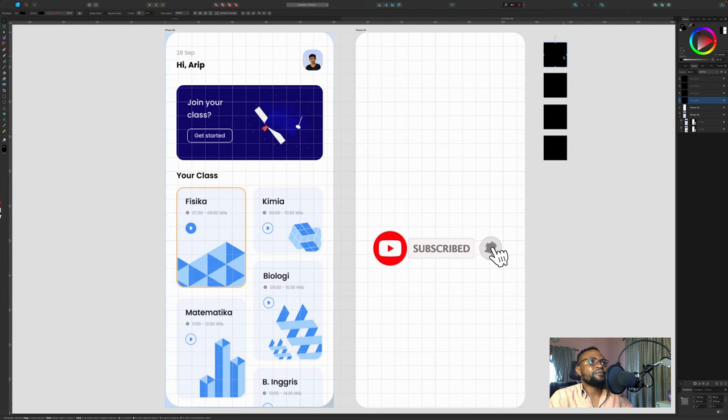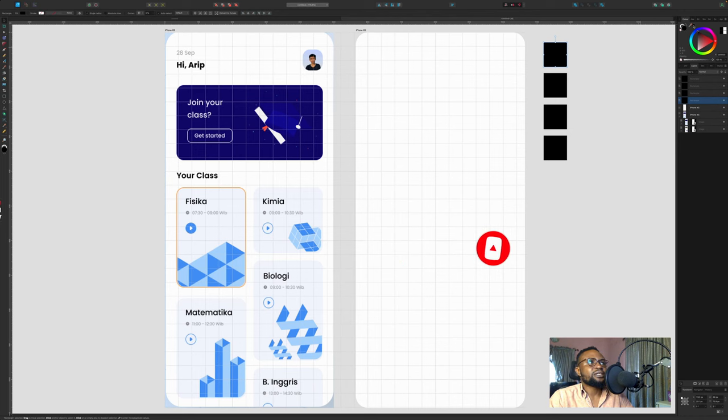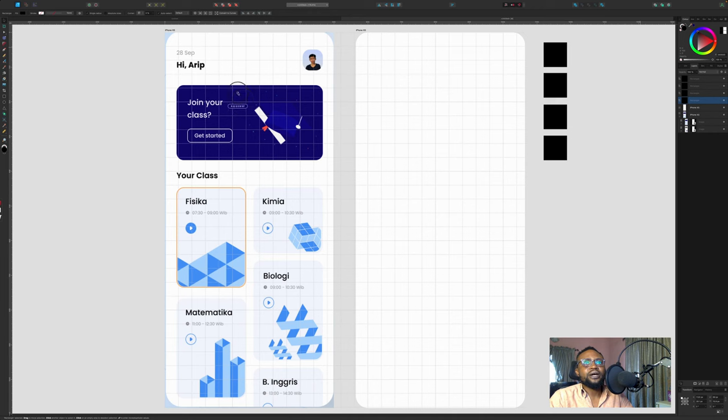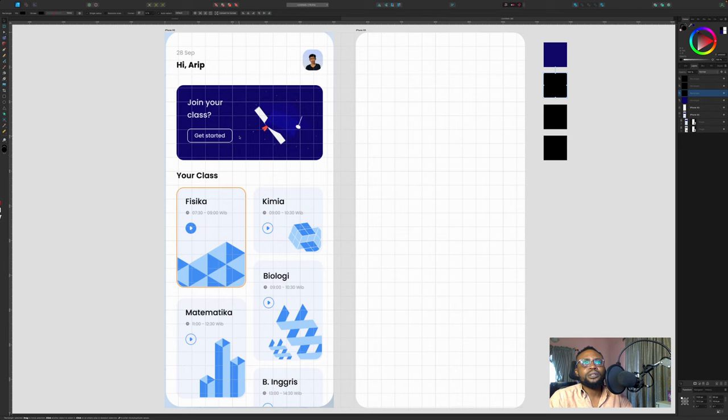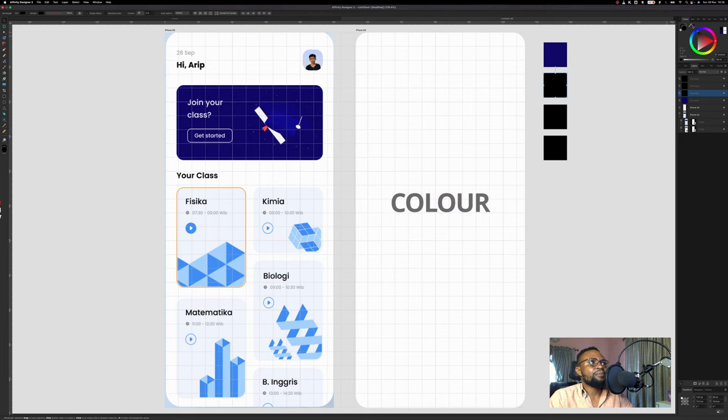We will just identify some of the major colors already existing here. I will try and see how we can create our own colors within it. We have a navy blue.